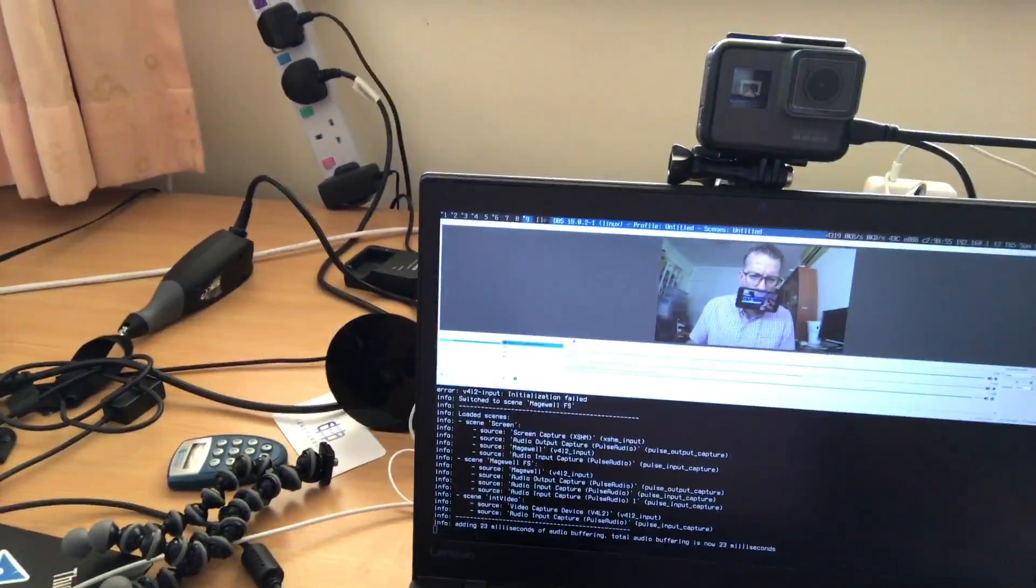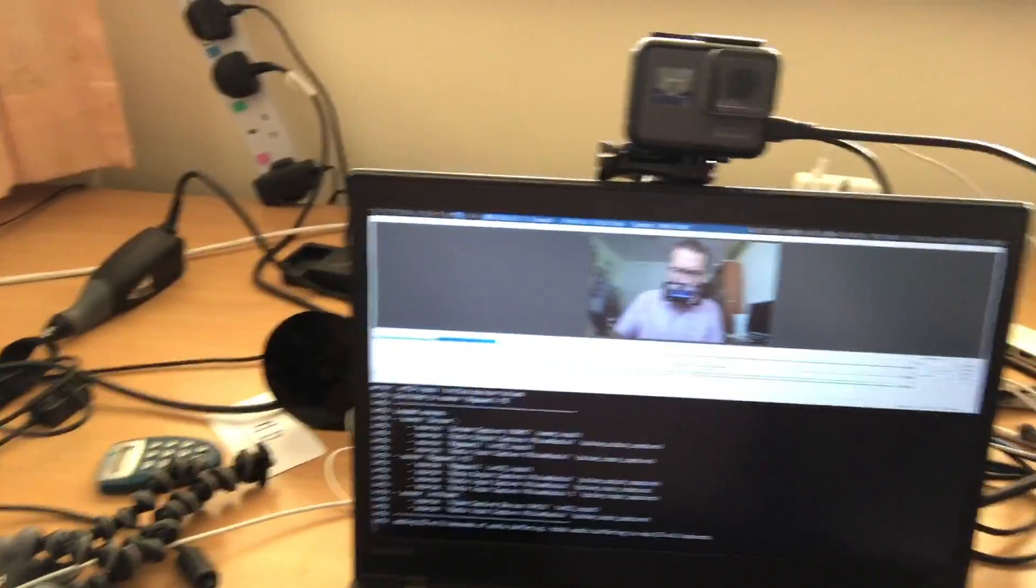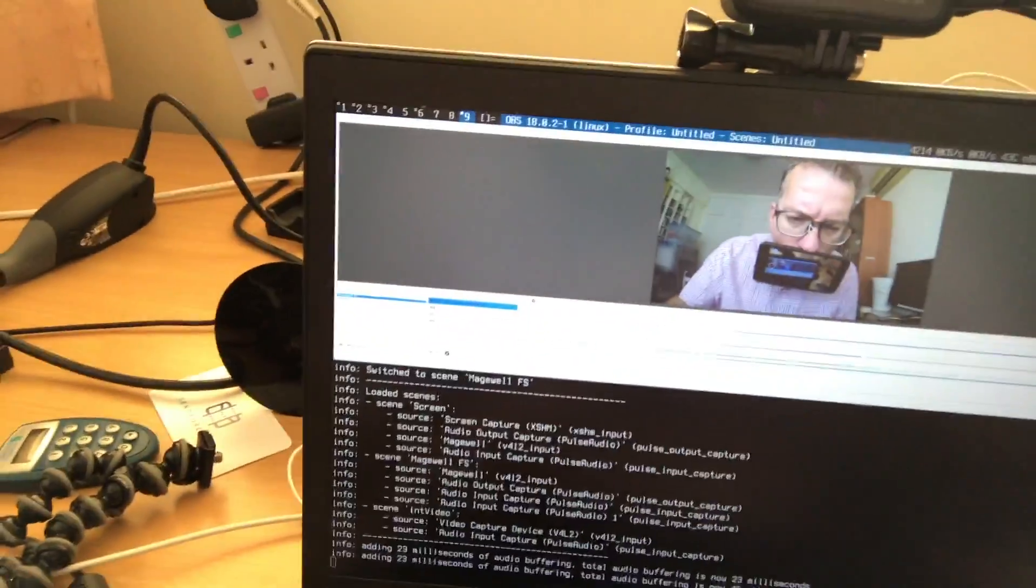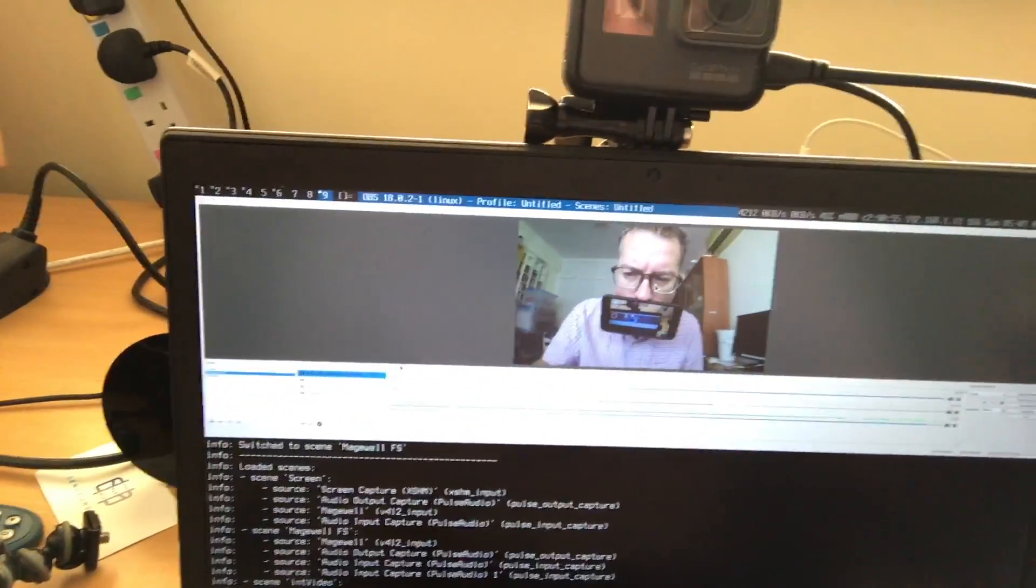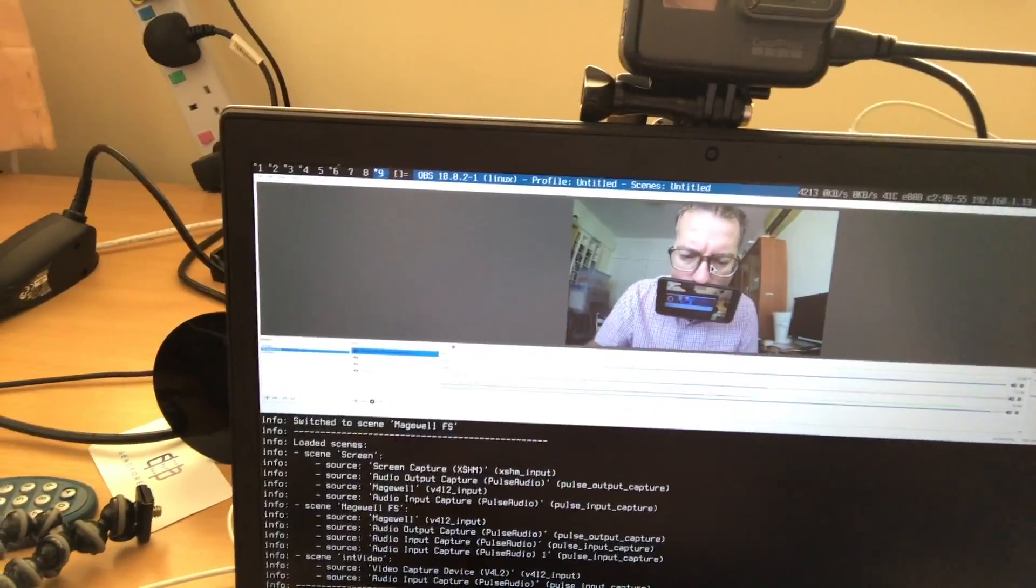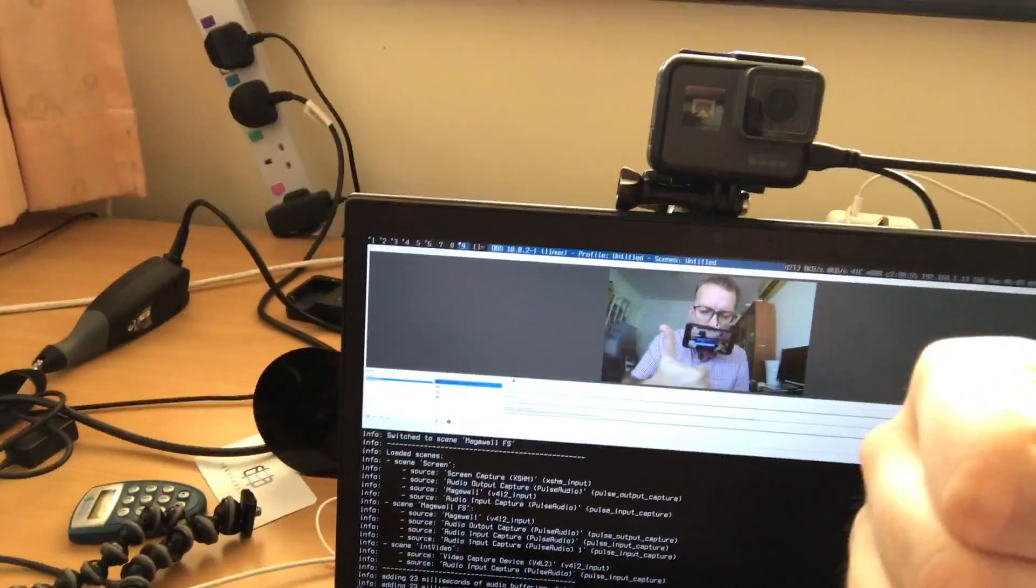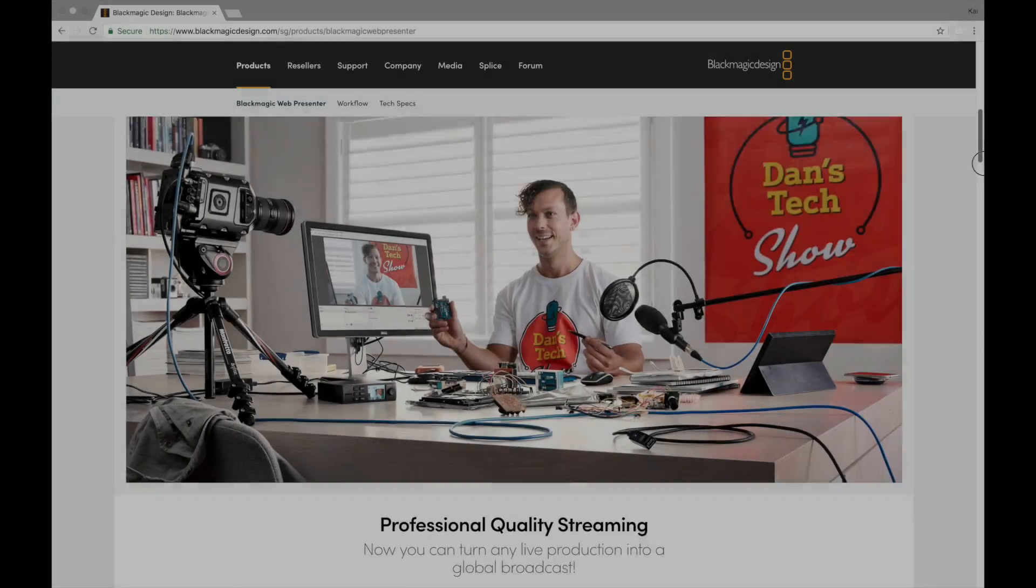But yeah, the only other thing I would say is that there was this recent NAB show, and there was a Blackmagic device that was released that doesn't evidently need drivers, but I think it only does 720p, so that's balls.